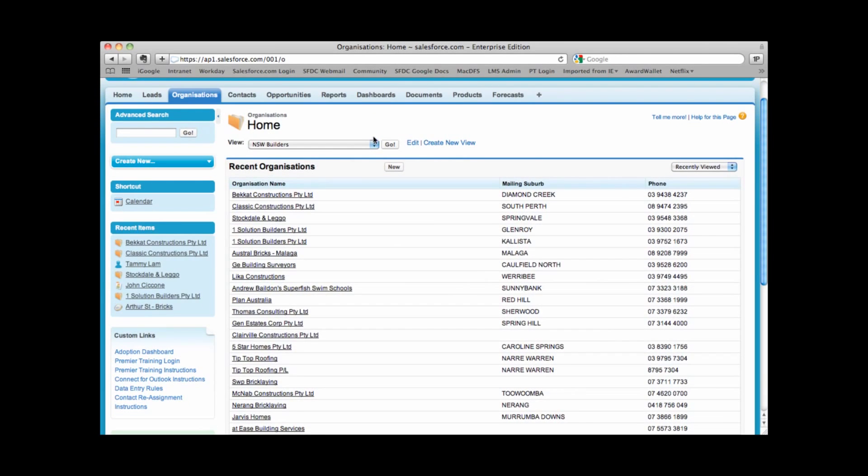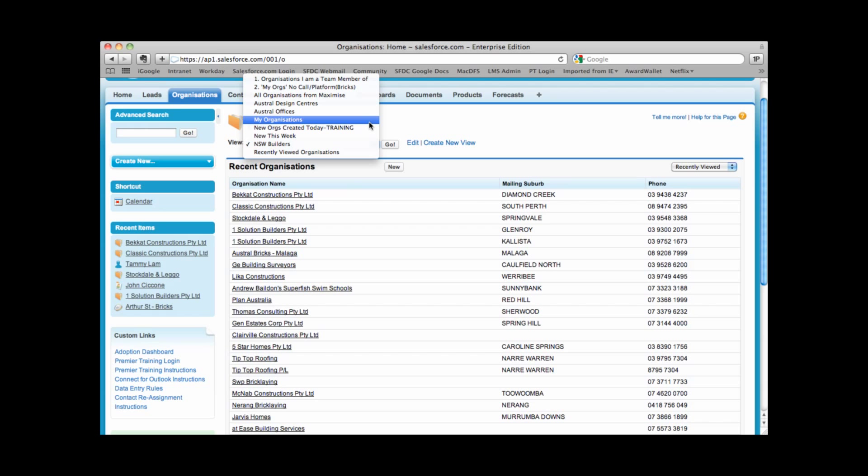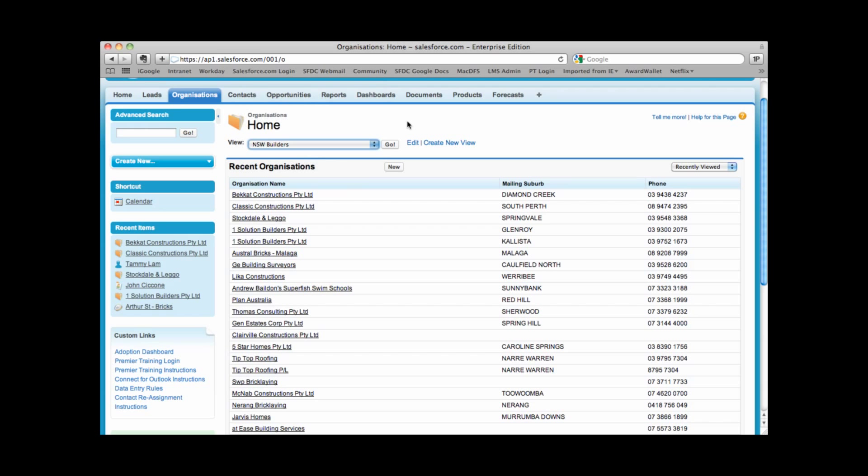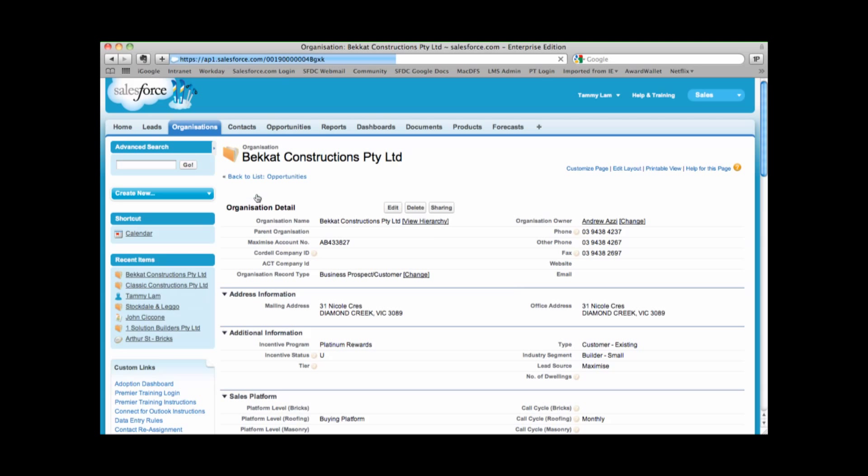At the very top, we have something called views. Views are a way that you can filter information. So rather than seeing all organizations within Salesforce, I'm able to view just my organizations. Underneath the views, you also have an area where you can view recent organizations. These are the last organizations you looked at. Now what I can do is click onto any of these organizations' names.